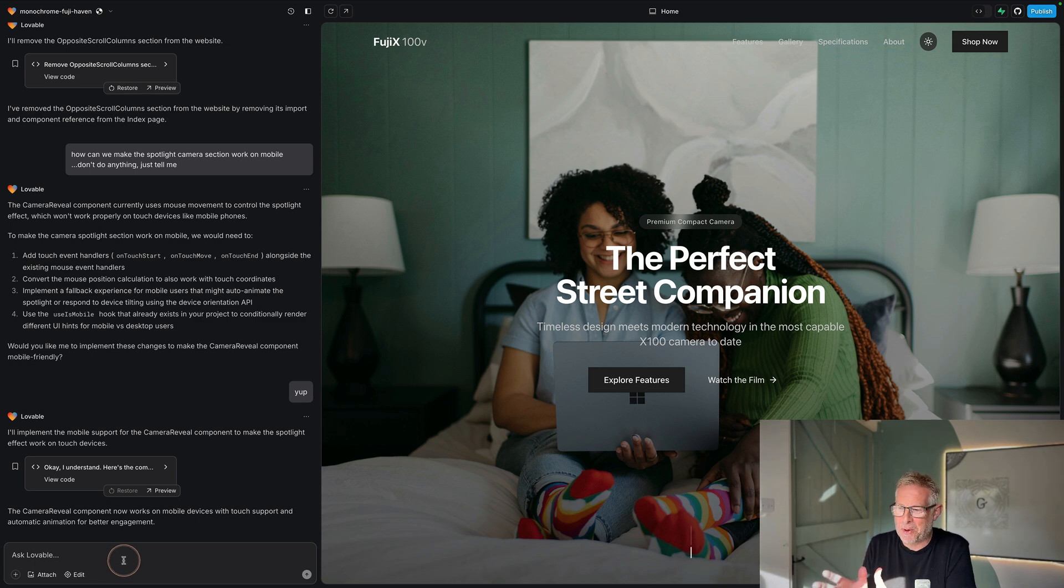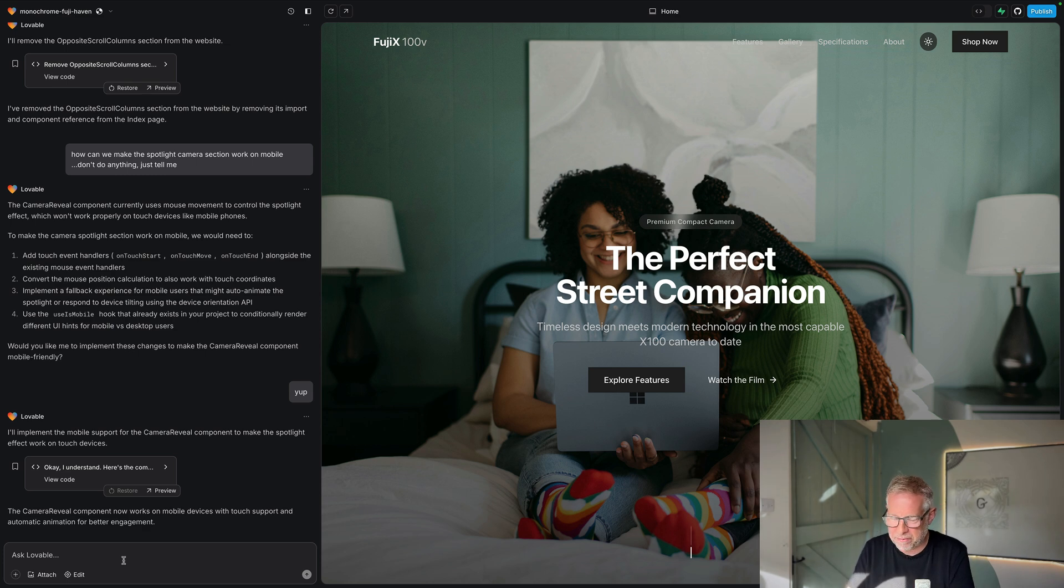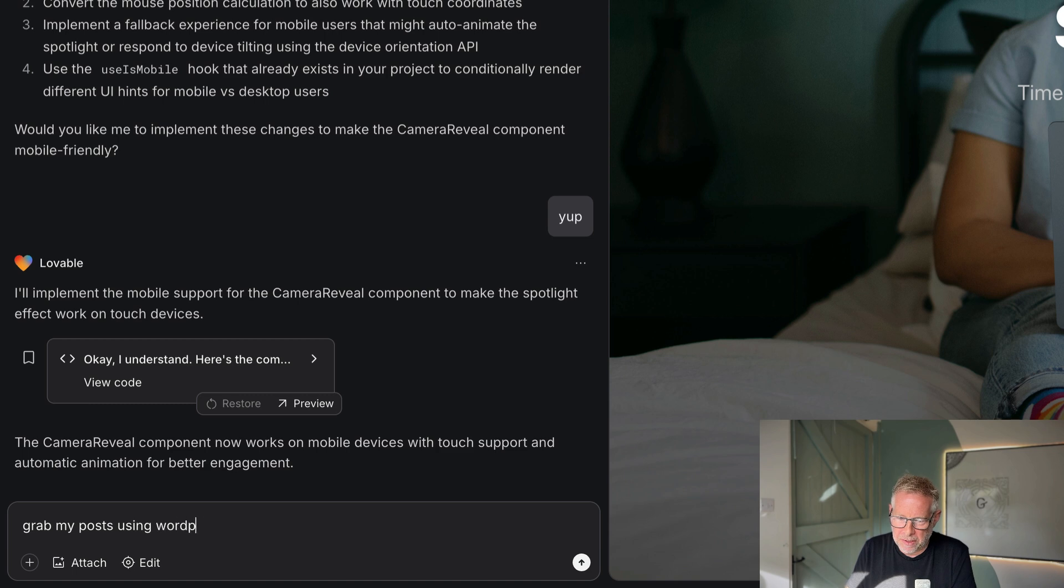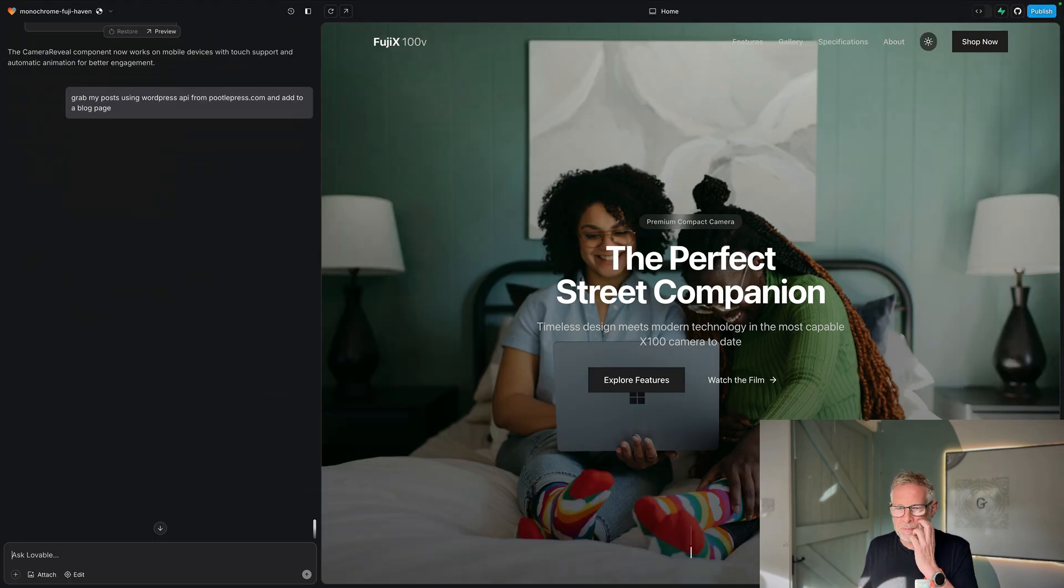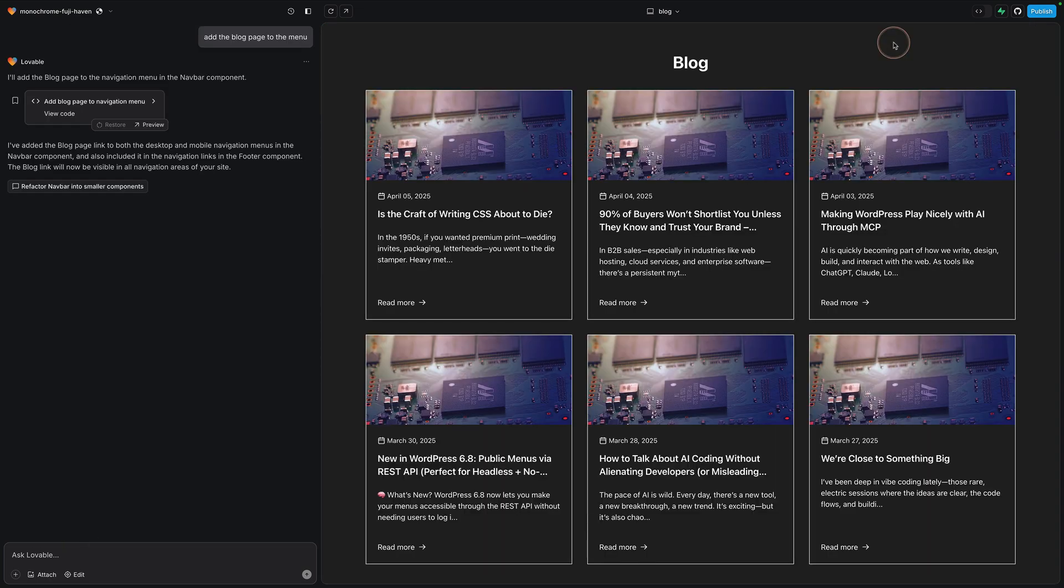So this is another website that I've been playing with. So if I wanted to bring my posts into this website, I would simply ask Lovable to say, grab my posts using WordPress API from poodlepress.com and add to a blog page and let's see what happens.